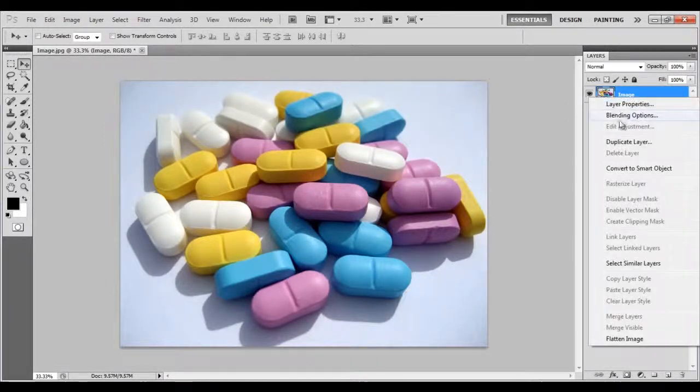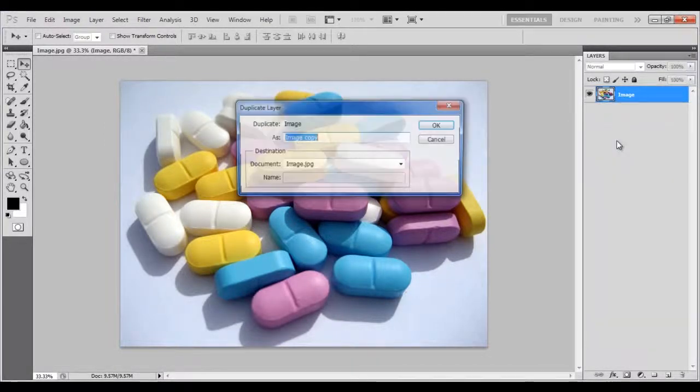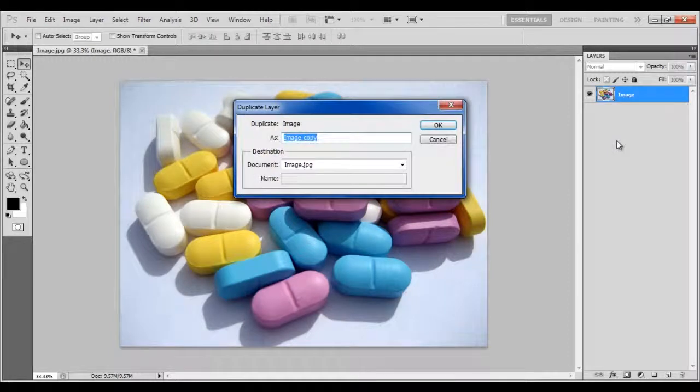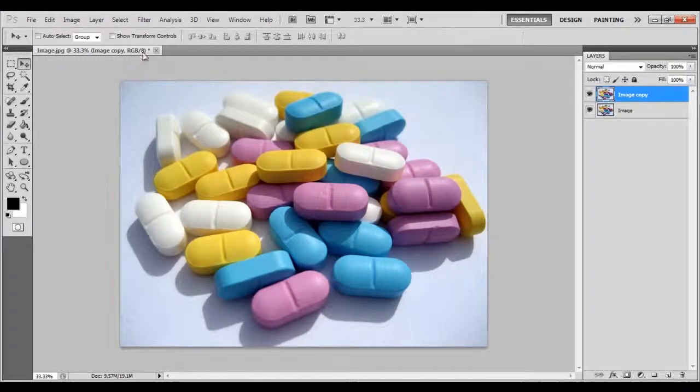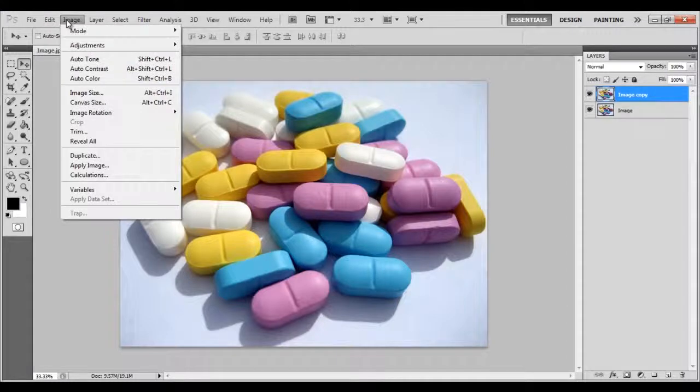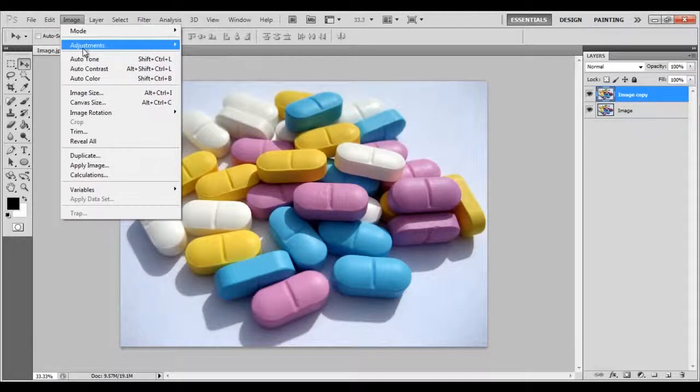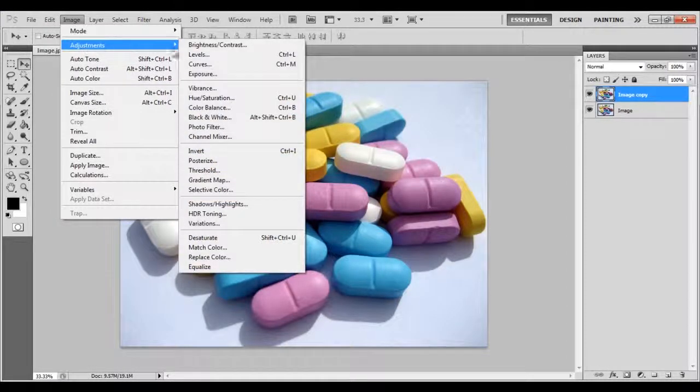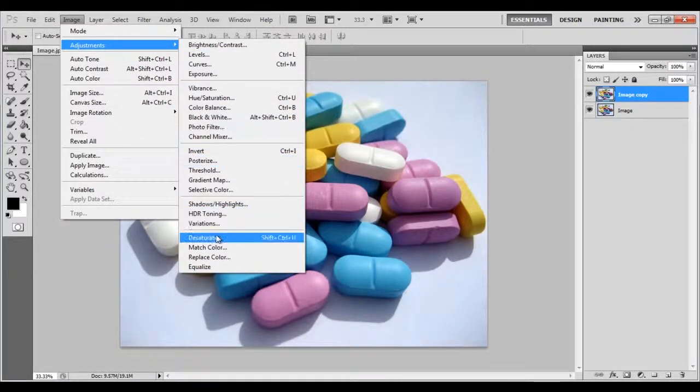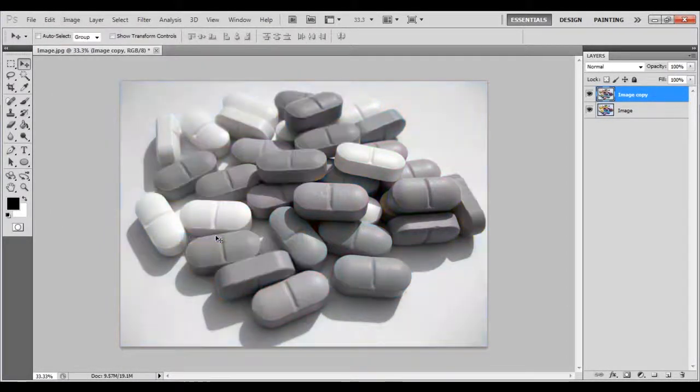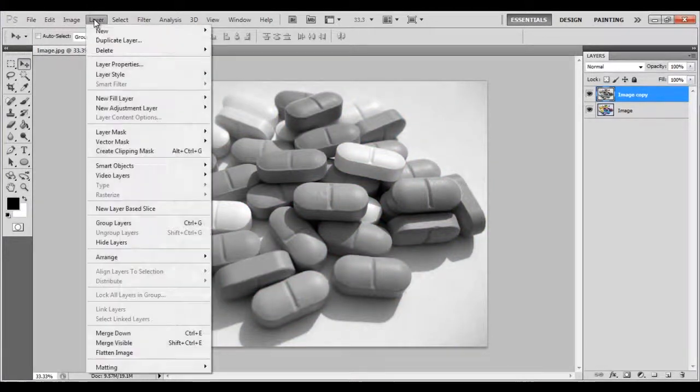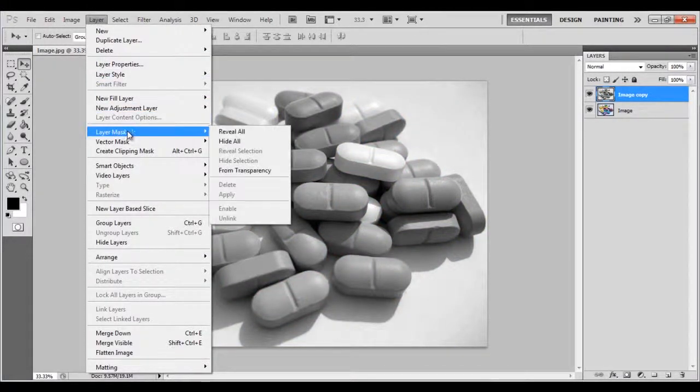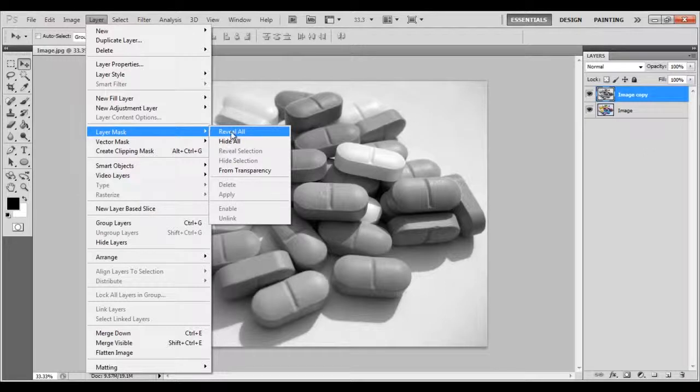Duplicate this layer by pressing Ctrl plus J on the keyboard. Select this layer, go to the Image menu, move over to Adjustments, and click on the Desaturate option. Now go to the Layer menu, select Layer Mask, and click on the Reveal All option.